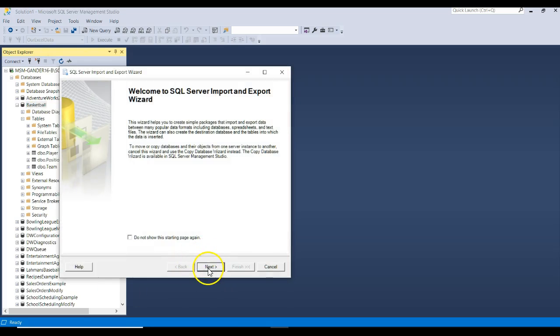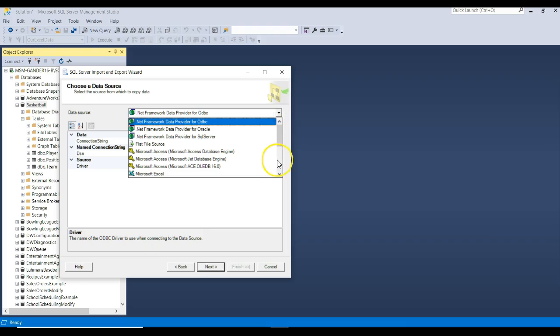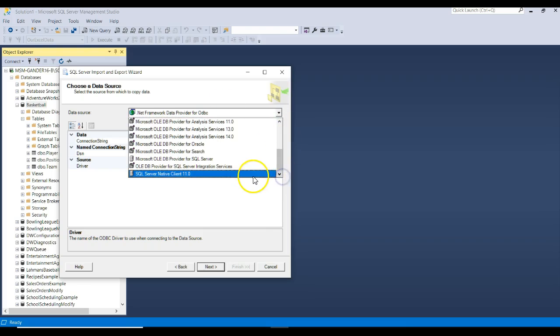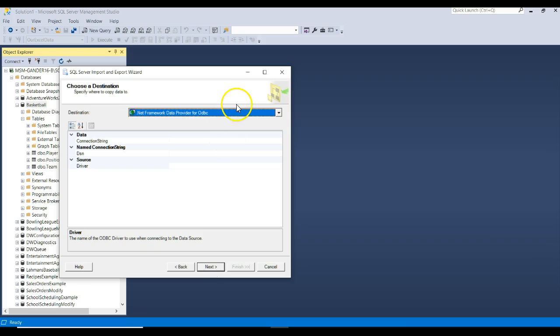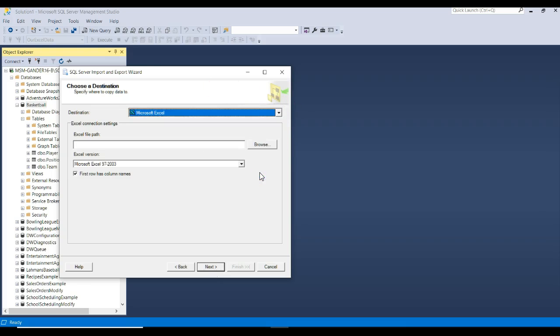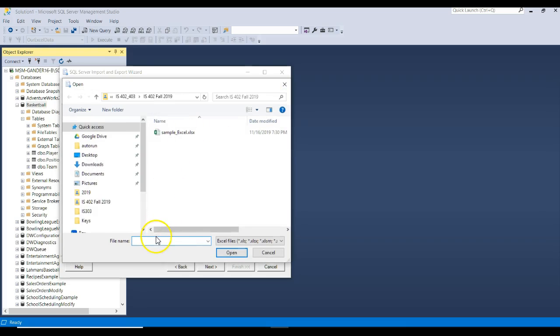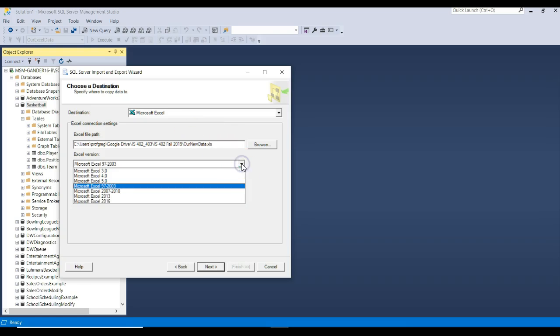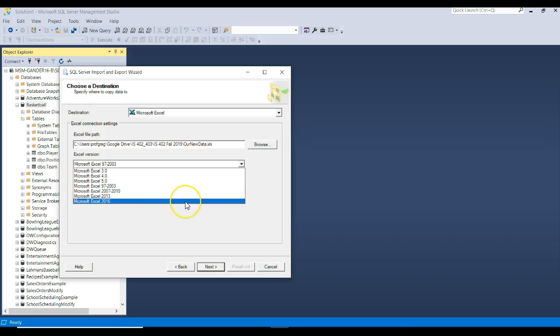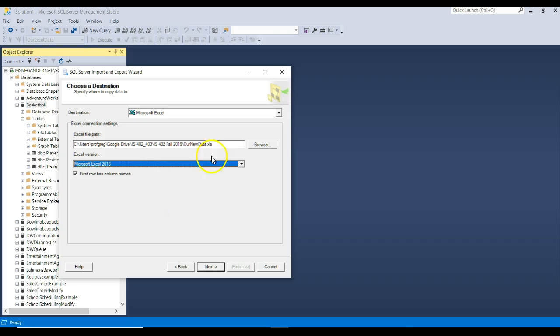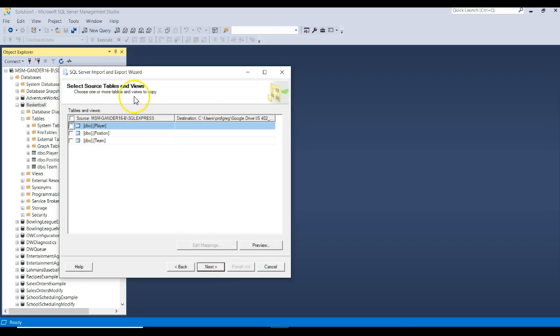Use the wizard again. What data source do we want to use? And we want to go ahead and use a SQL 11 with our database server. There's our database we want to work with. Click next. What's our output? Our output is going to be Microsoft Excel. And we can go give it a path name. Let's give it a name. Our new data. It doesn't exist. I'll click open. And it will actually create that file for us when we run it. You can specify the format of Excel you want to work with. A lot of times it seems like the older versions of Excel seem to import and export easier. We'll go ahead and try 2016. The first row will have the column names. Let's see what happens. Click next.